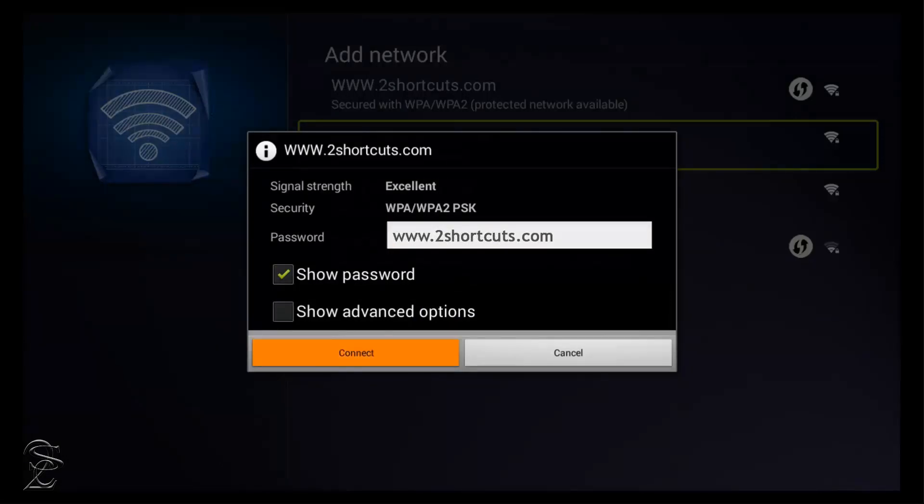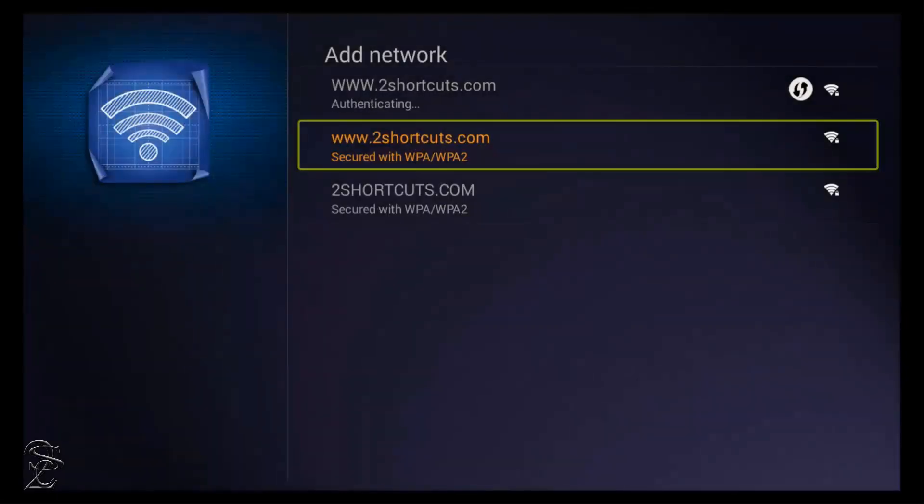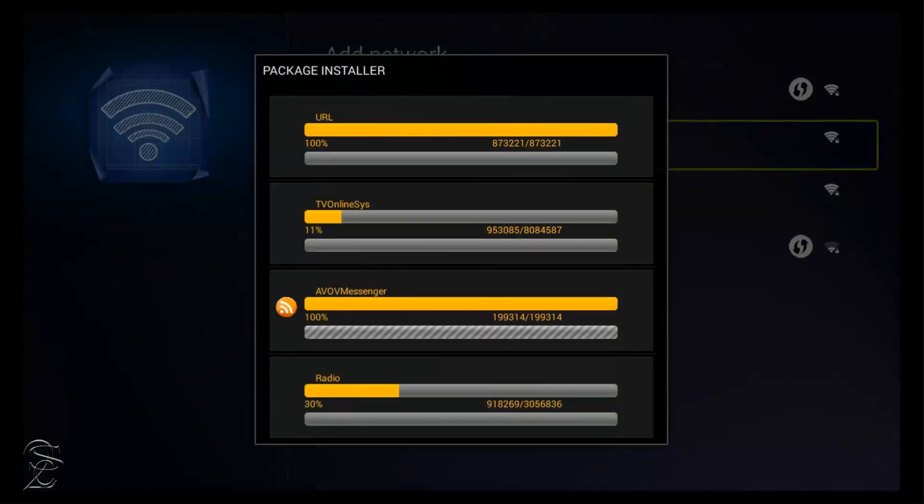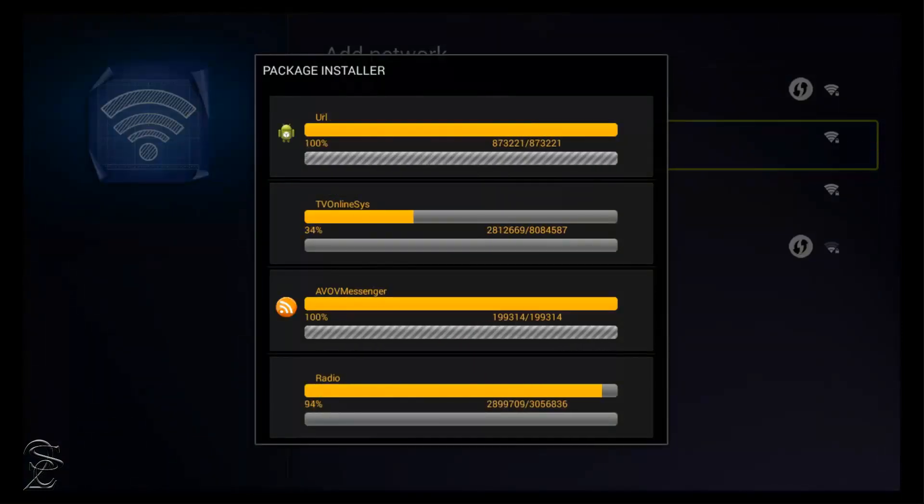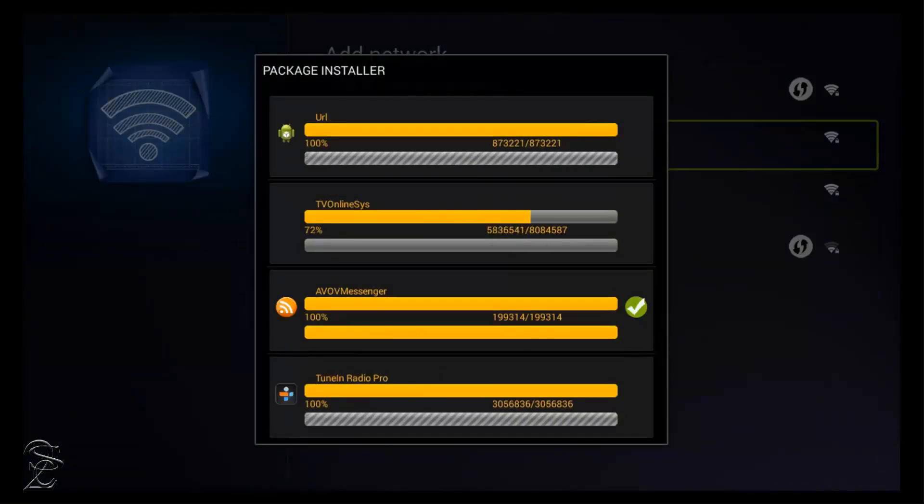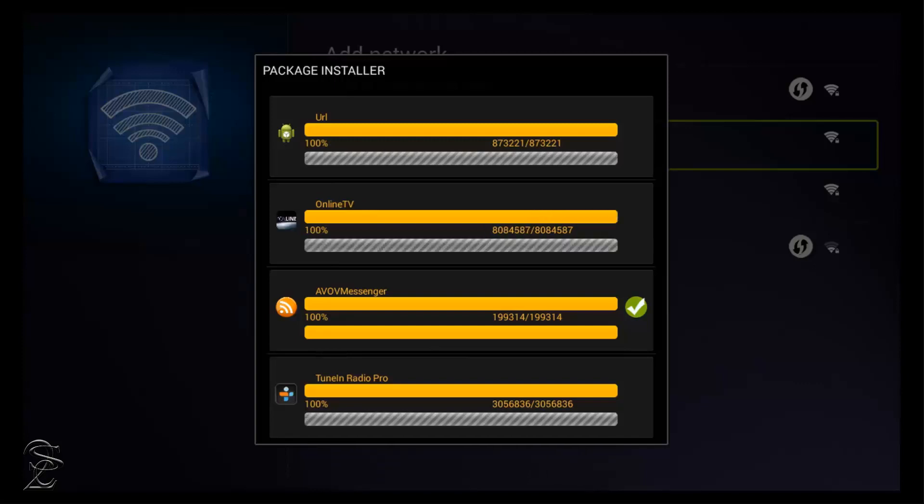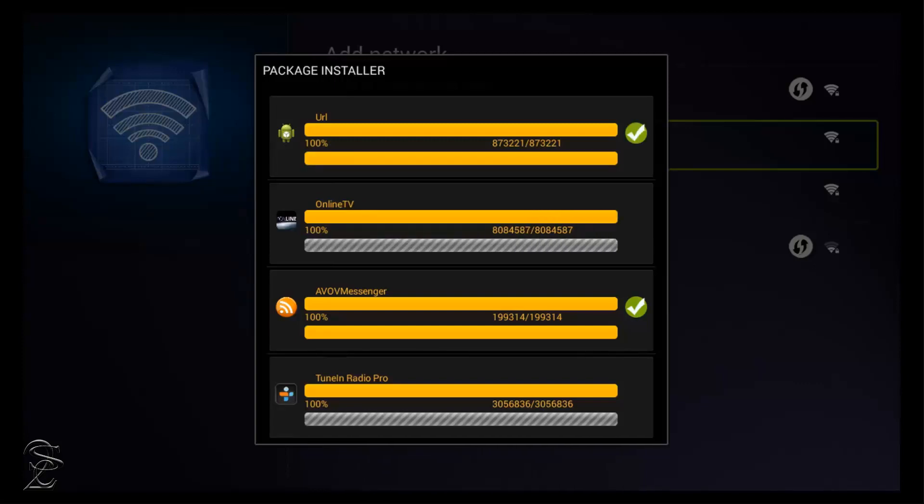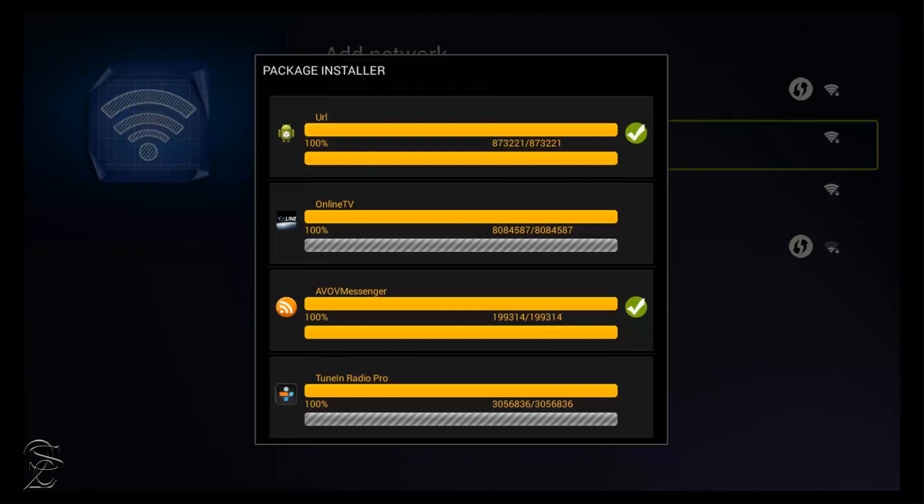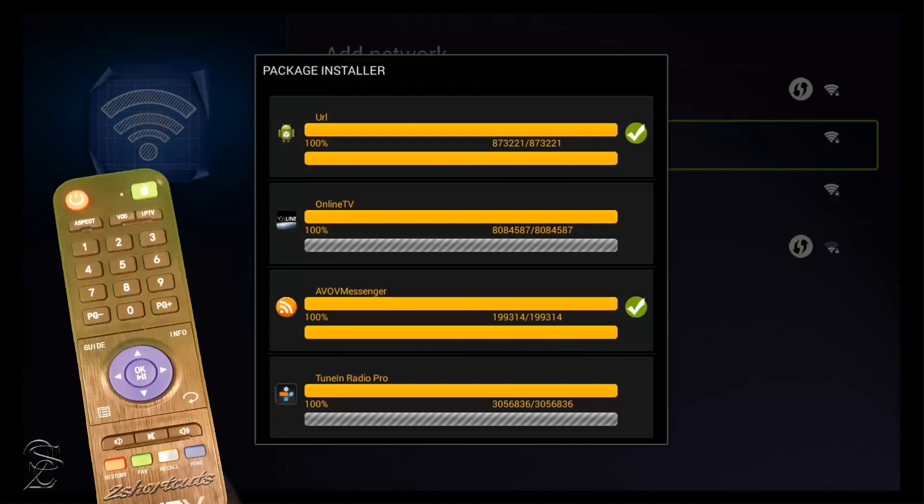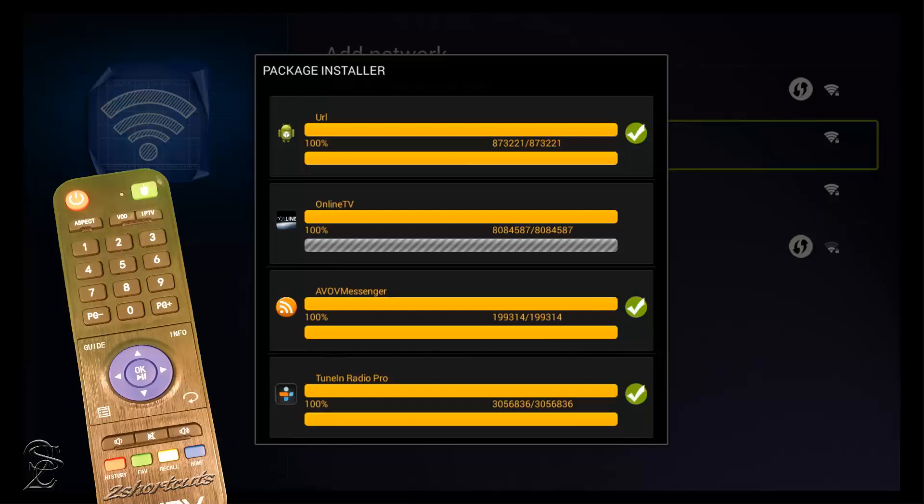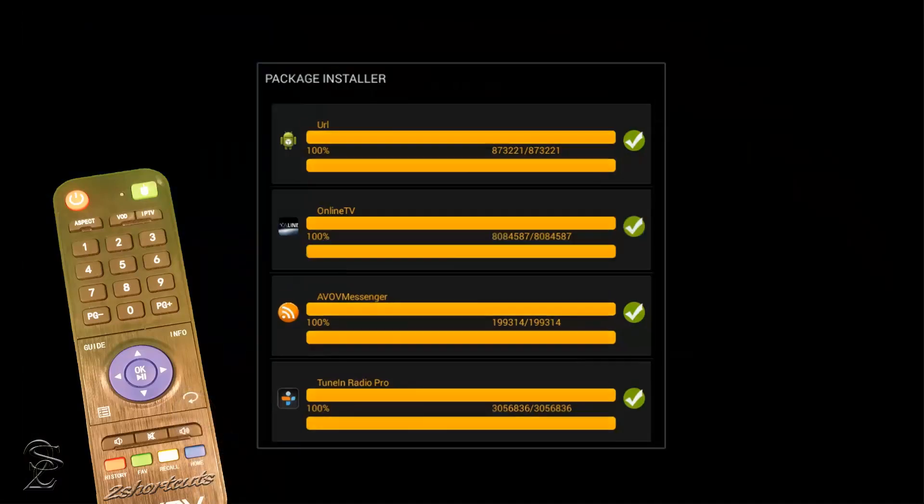And then go down and click on Connect. And if the network name and the password that you selected were correct, the package installer will start updating right away. Otherwise, go back and verify or correct any error and try it again. If there was no error, just wait for the update to be completed, and then go back to the previous menu, by pressing the button with the ARC as many times as needed.